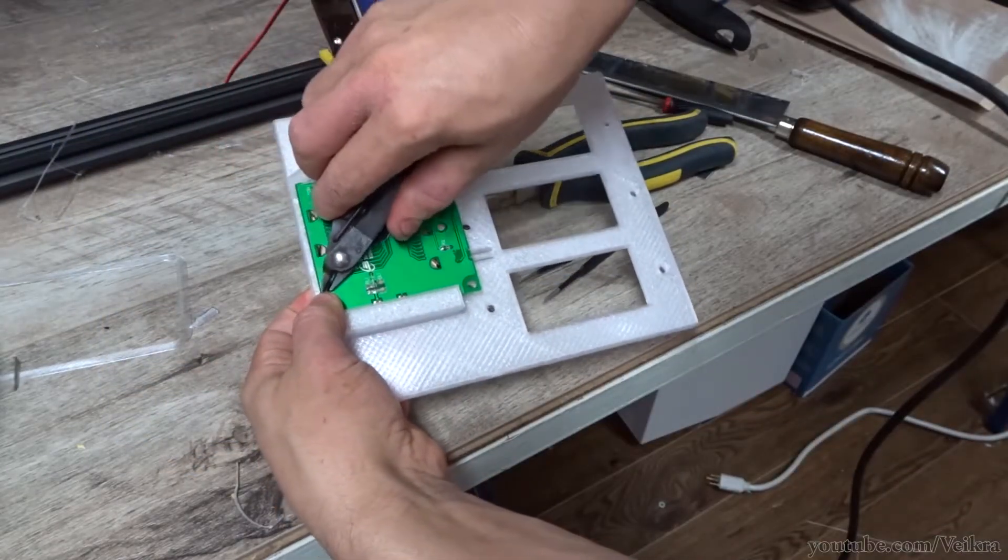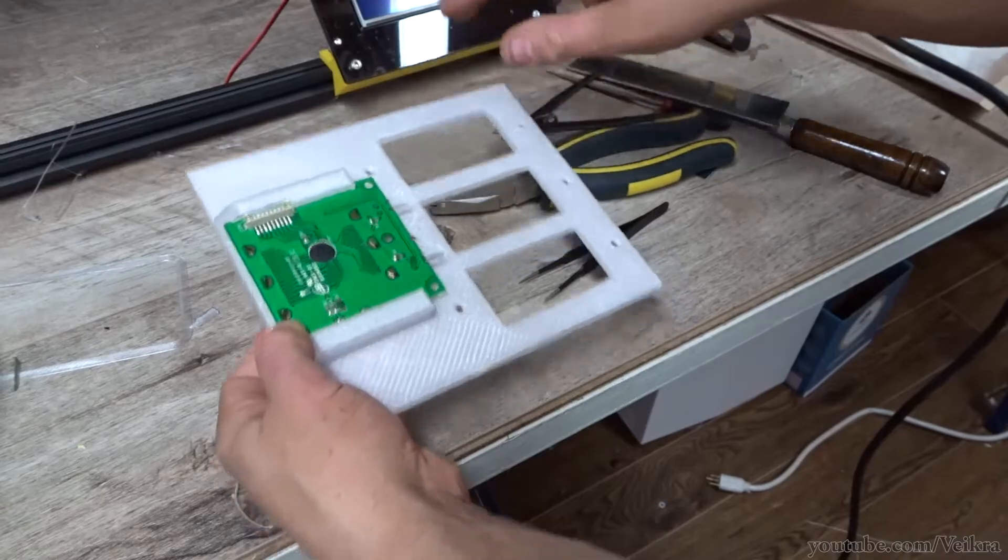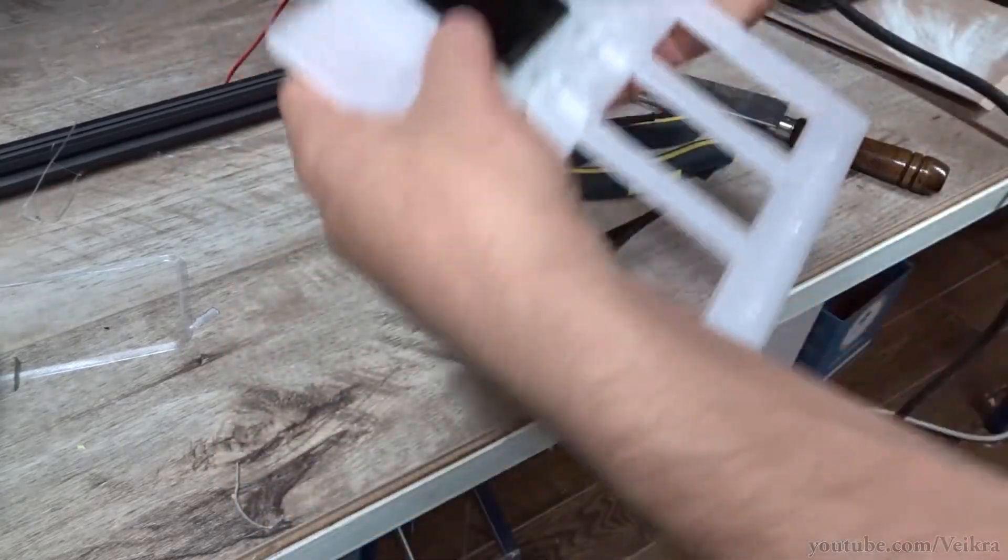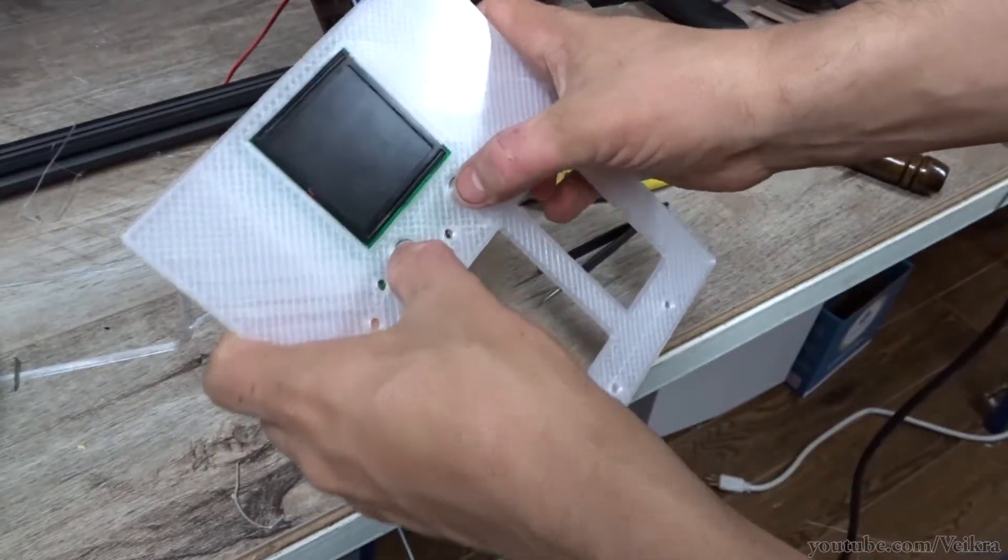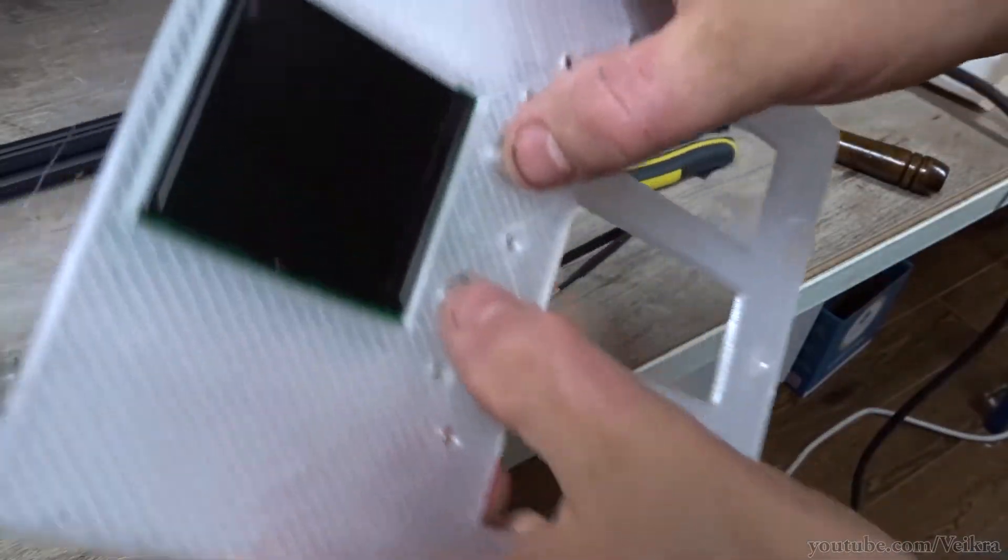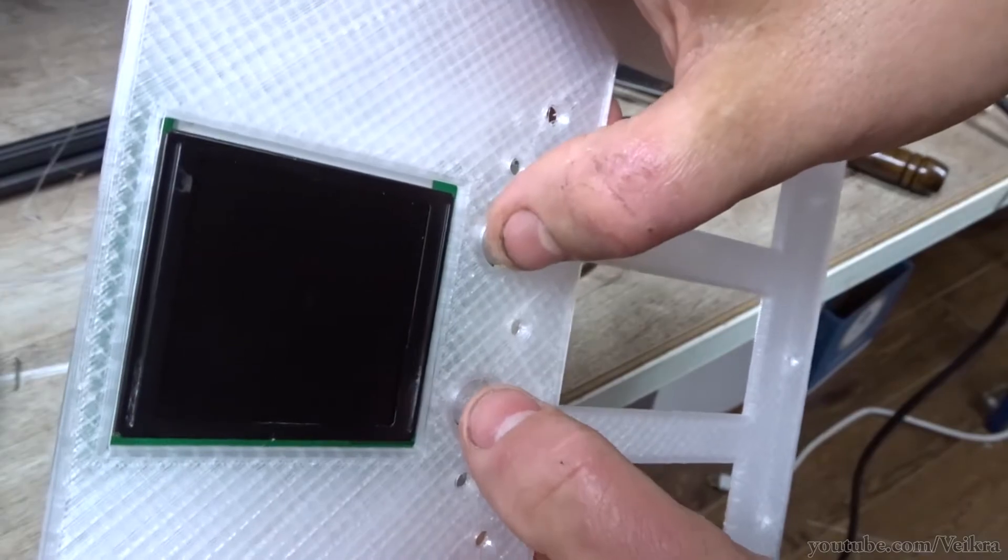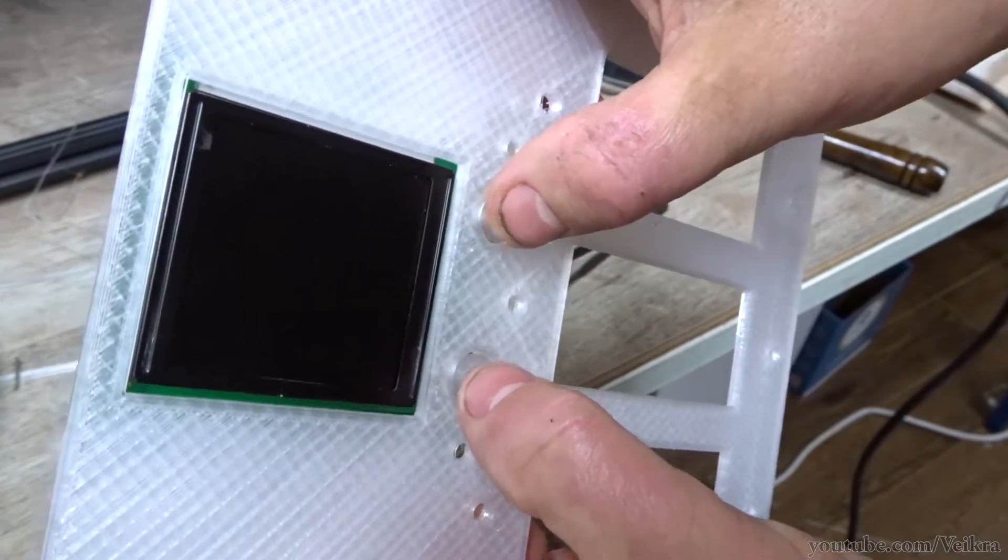And we just bend tabs back. No harm, no foul. Nice clicky action. Perfect.